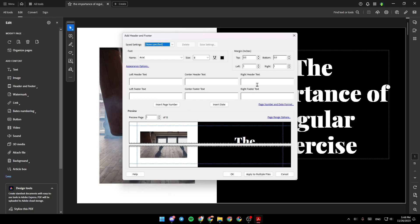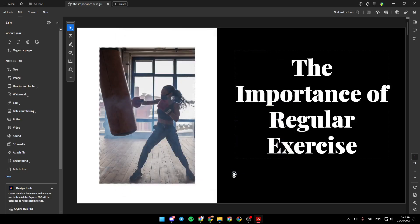So for example, in the left footer text, I'm going to type one and right here we're going to find insert page number. Go ahead and click on it. And then lastly, go ahead and click on OK.